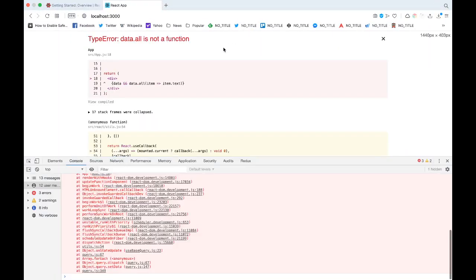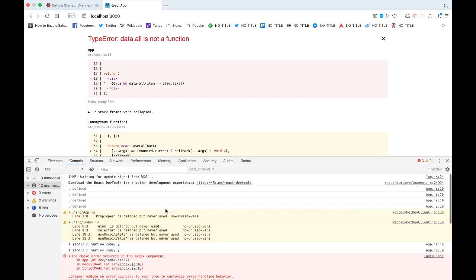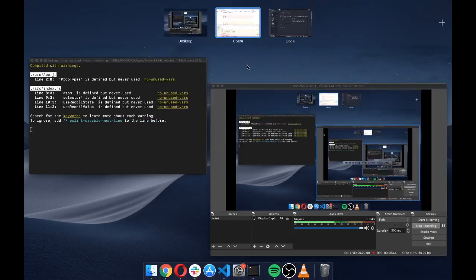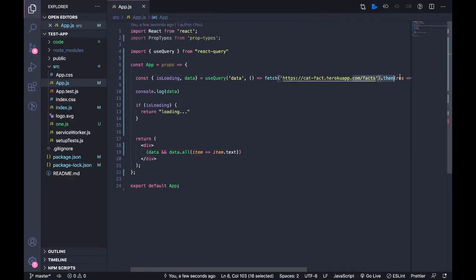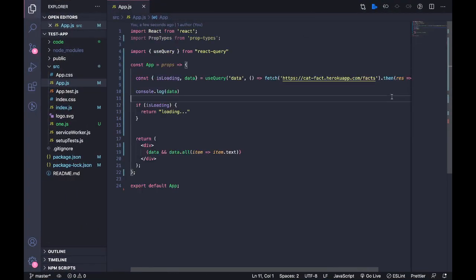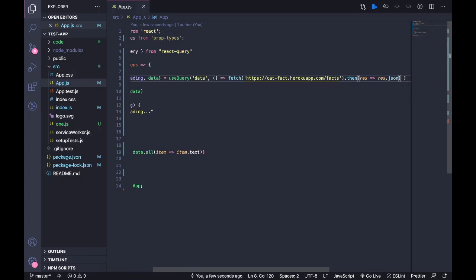All is not a function. Yeah, the problem is I didn't call this .json().